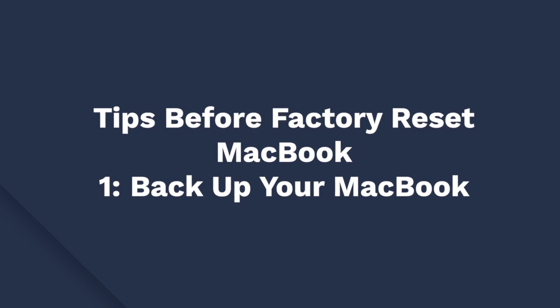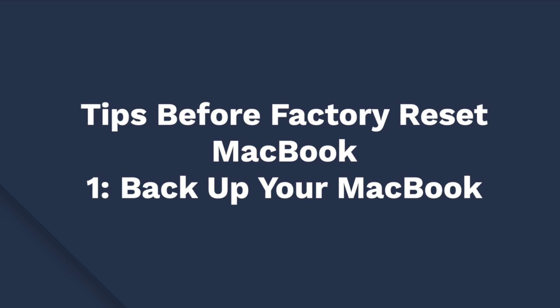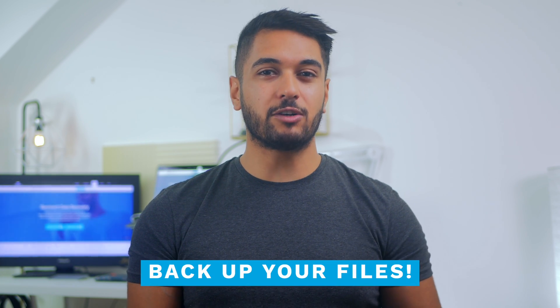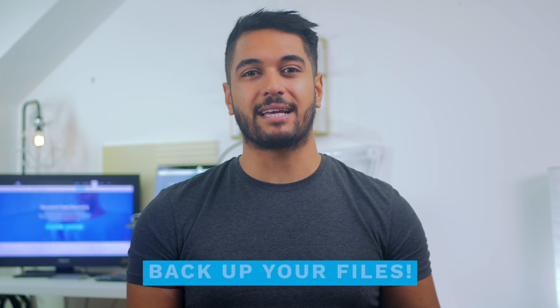The first one is to back up your MacBook. Whether you're planning to sell your MacBook or have encountered a technical issue, make sure that you back up all of your files before starting a factory reset. This is a precautionary measure that will allow you to protect all of your data in case something goes wrong while you're resetting your MacBook. To back up your data on a MacBook, just go to Time Machine by following these simple steps.